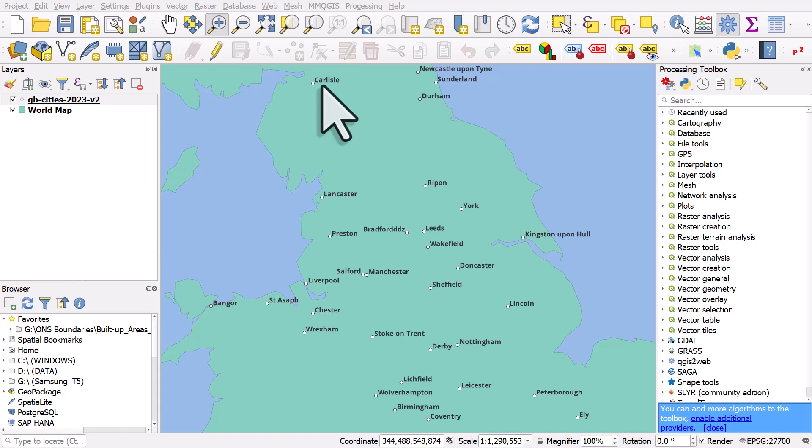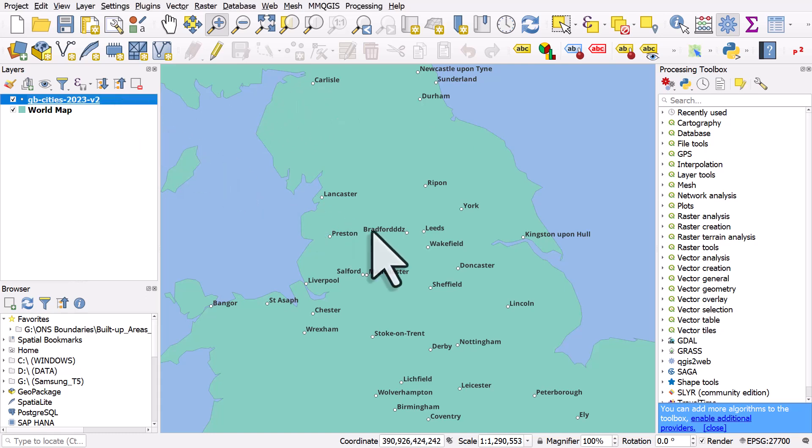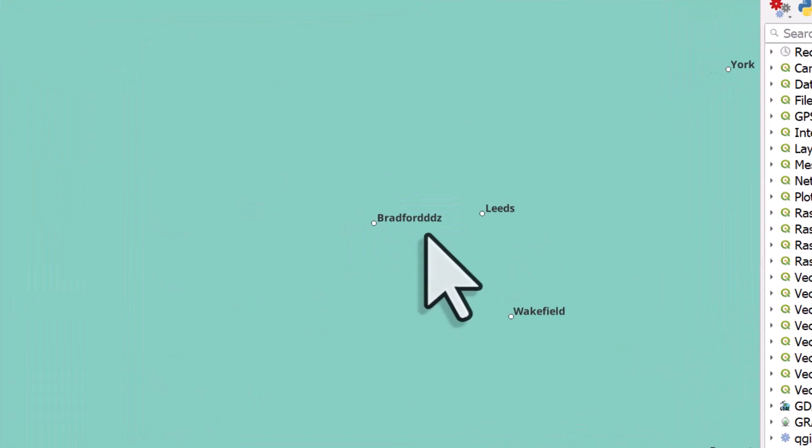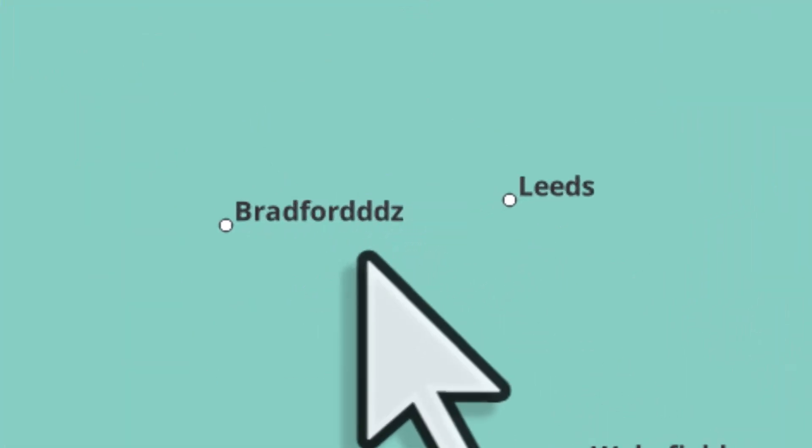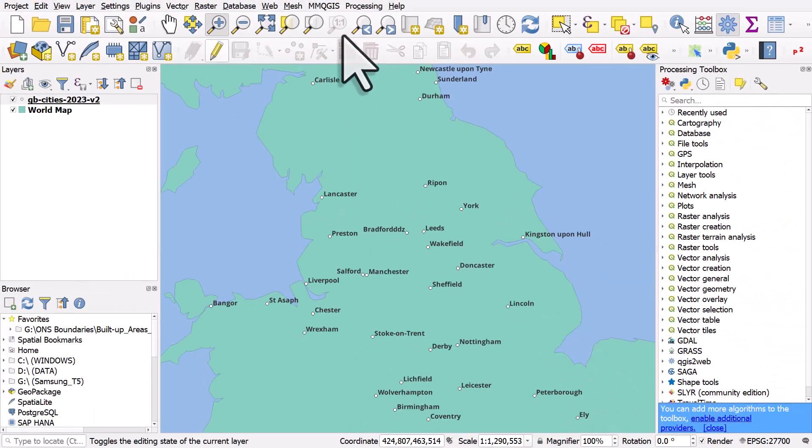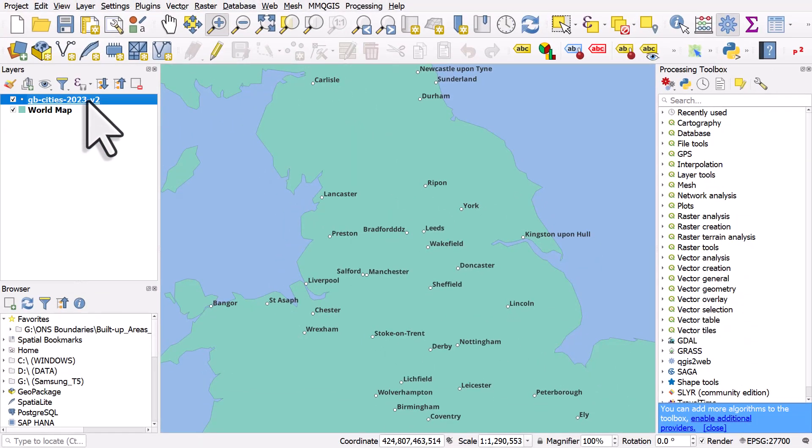Sometimes when you're working with data in QGIS you'll spot a mistake and want to fix it. A common example is when you find a place name with the wrong spelling. In this case, Bradford in the north of England is completely wrong.